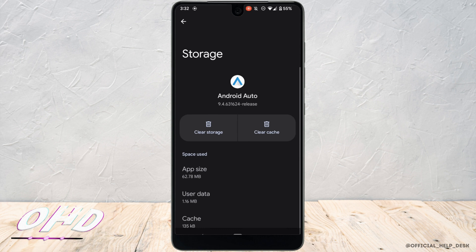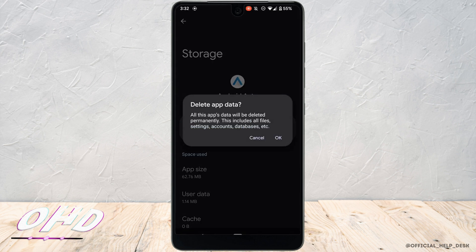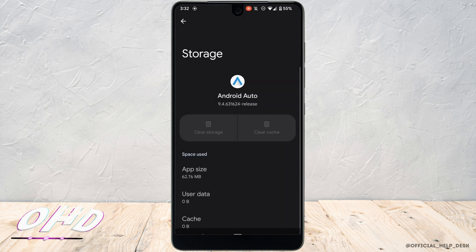You need to clear the cache and the storage of this application. So tap on clear cache and clear storage. Clearing the cache and storage will remove all the unwanted bugs from the application.